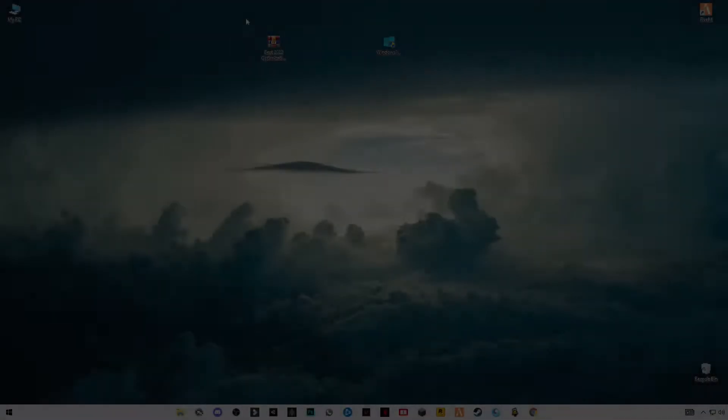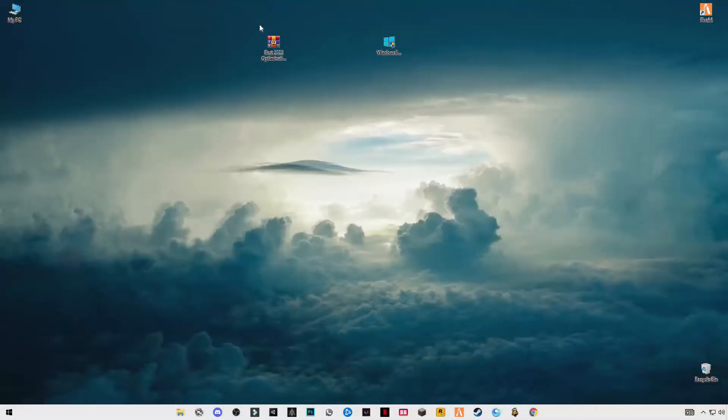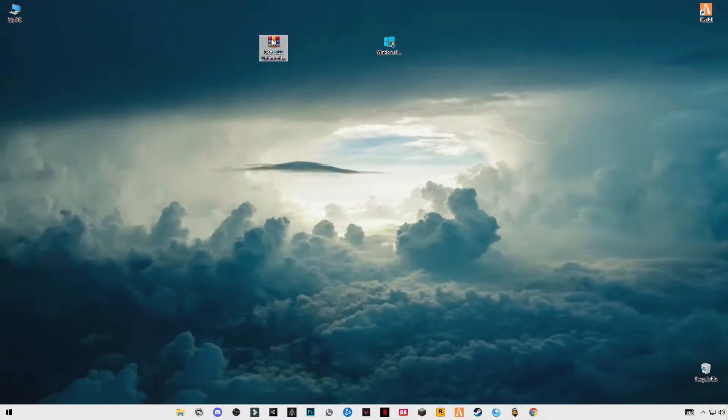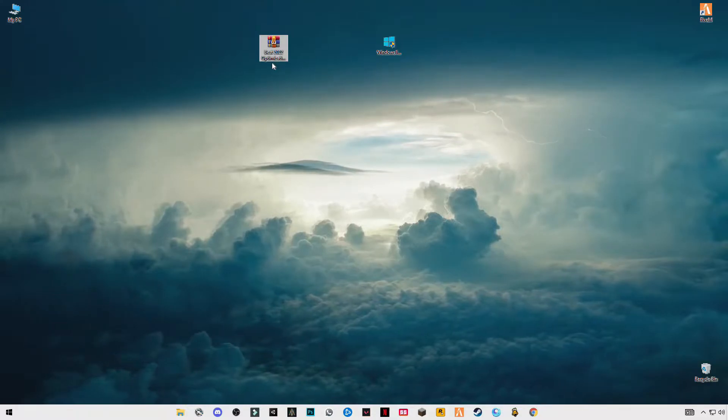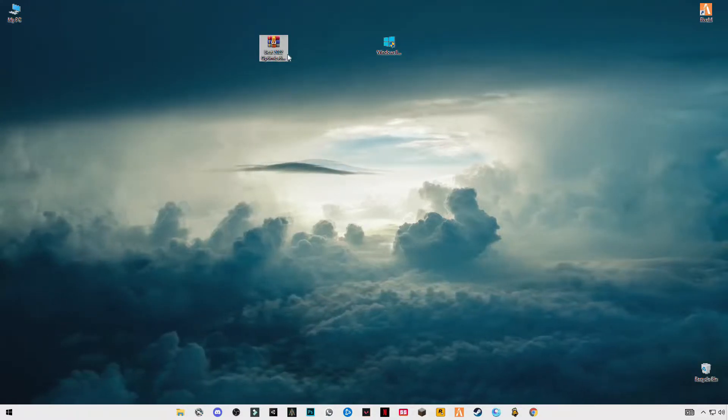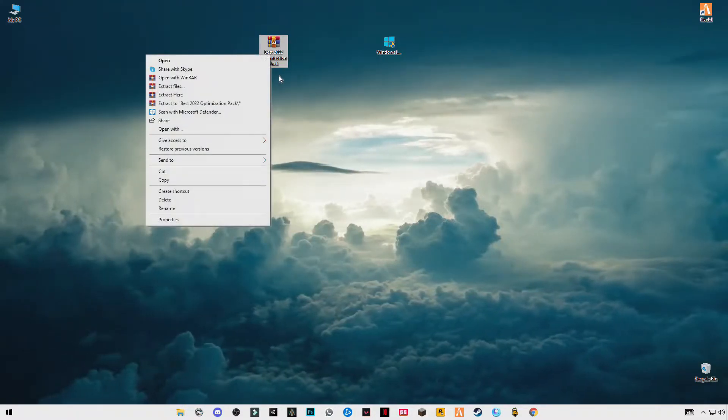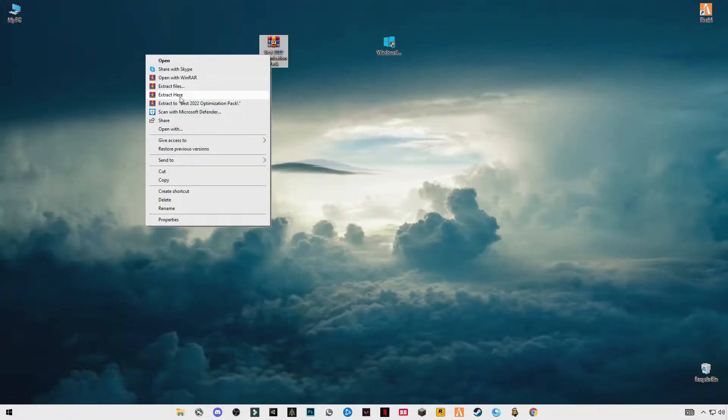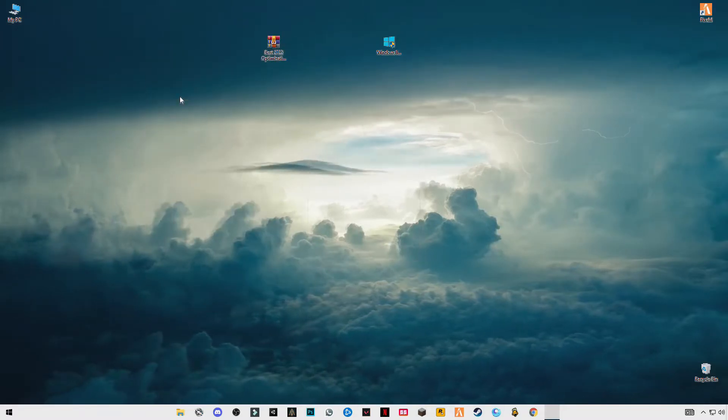First of all, you have to download this pack, link in the description, Last 2022 Optimization Pack. After downloading it, just simply right click and click on extract here.